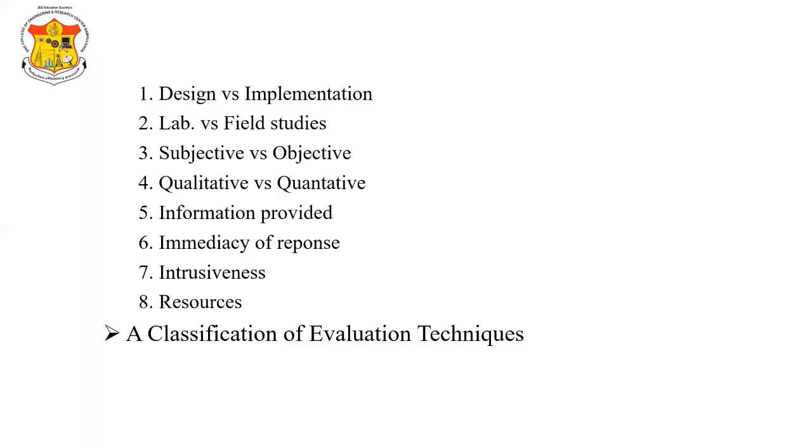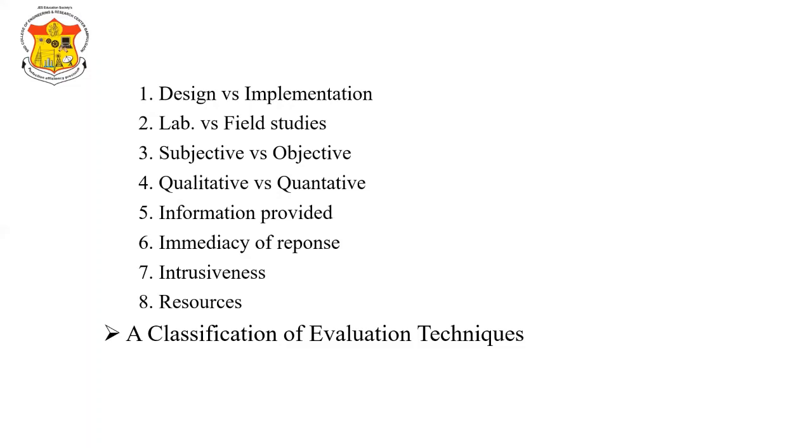Resources. The last consideration when selecting or choosing an evaluation technique is the accessibility of the resources. Resources to be considered comprise technique, time, money, participants, expertise of the evaluator, and the context. These are the different factors that distinguish the evaluation techniques.